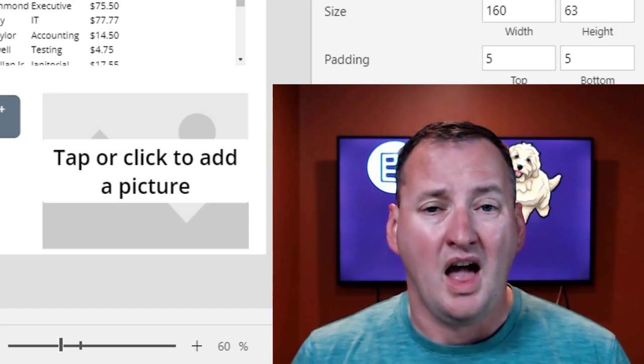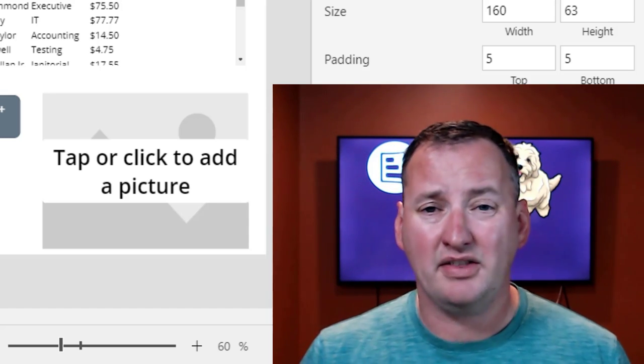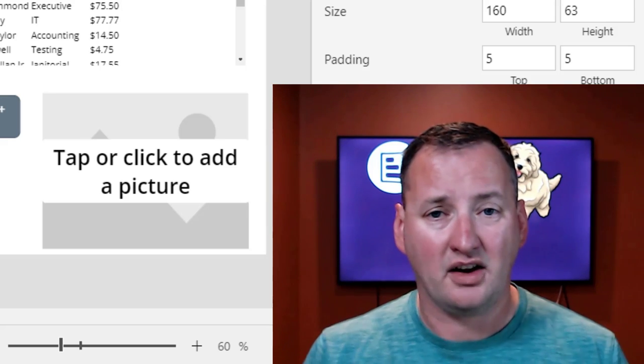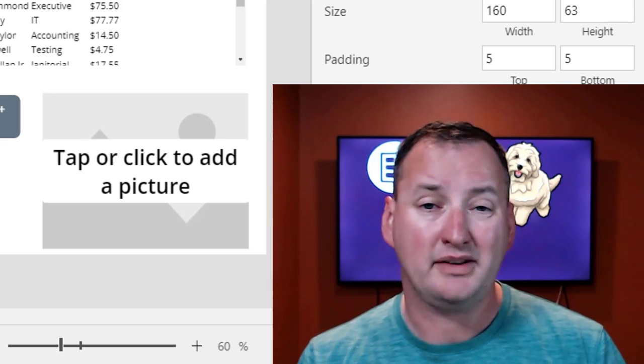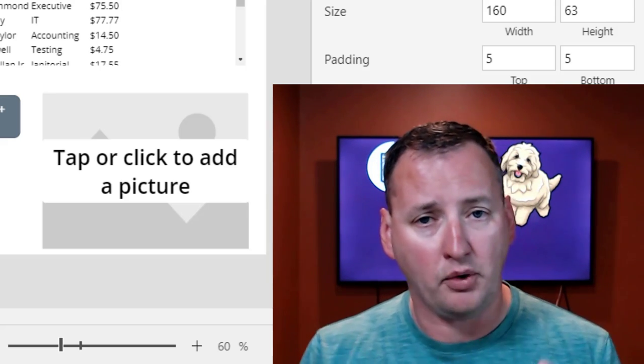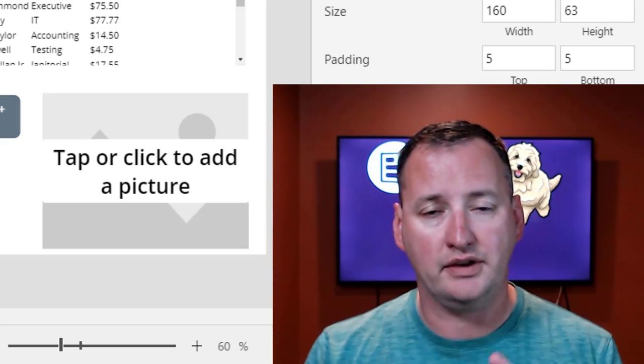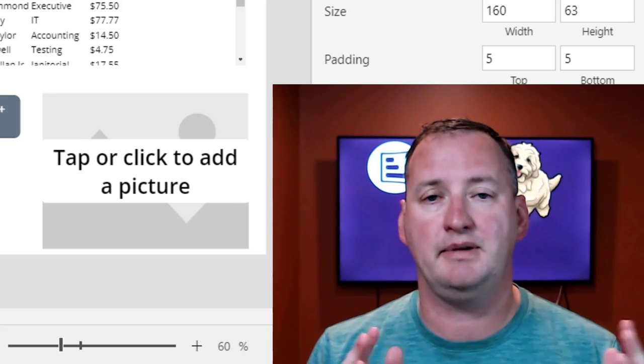So as always, if you have any thoughts, comments, leave them below, right? Do you like this quick format? Do you have other ideas? I'm always looking for ideas for these quick five to ten minute videos.